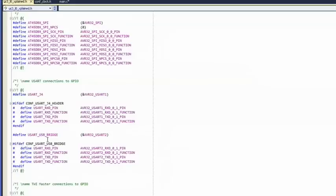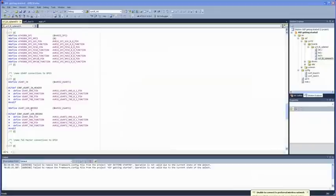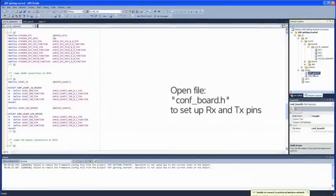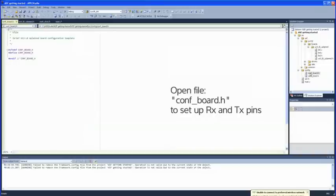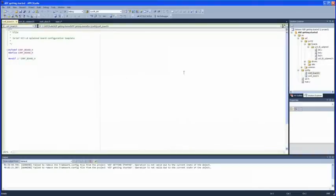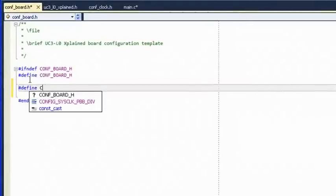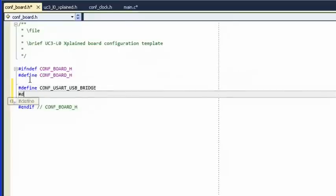Also, to set up the GPIO pins associated with the USART RX and TX pins we must define CONFBOARD_COMPORT. This is done in the file CONFIGURE_BOARD.h, which is located in the same config folder as CONFIGURE_CLOCK.h. Open this file and add the required defines for CONF_USART_USB_Bridge and CONFBOARD_COMPORT.